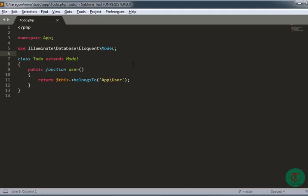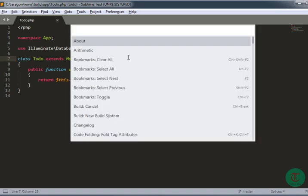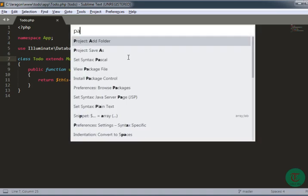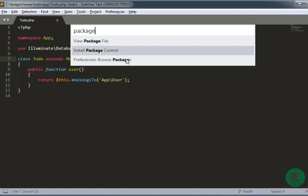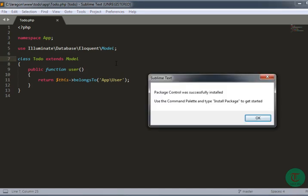I need to press Control, Shift, and P, and here I'm just going to type 'package'. You can see 'Install Package Control' showing here because I have freshly installed Sublime Text, so I just need to install the Package Control first. Click here and it will install Package Control.